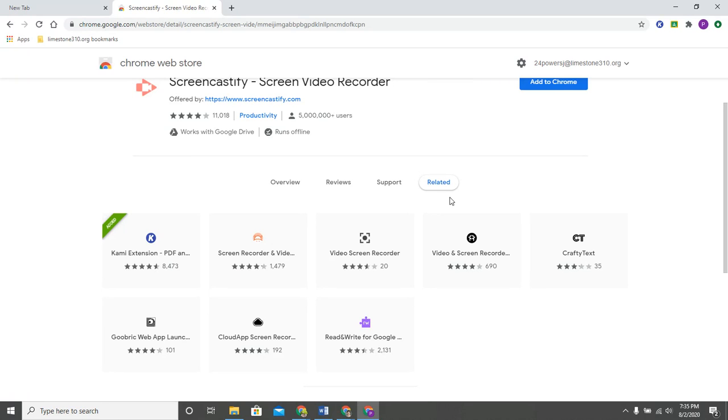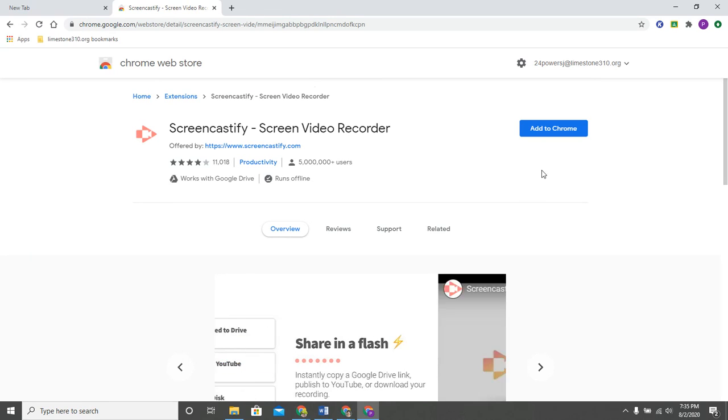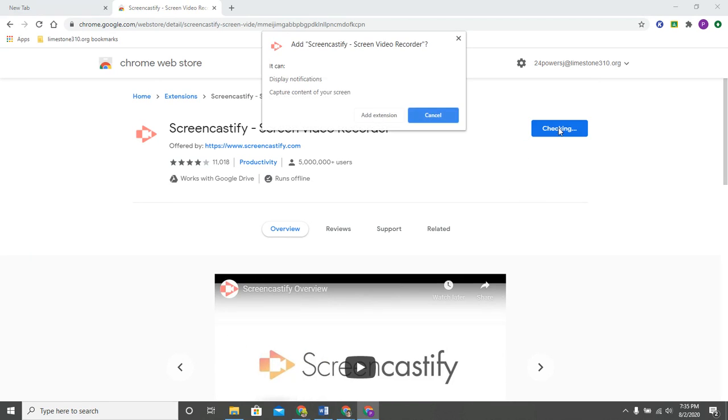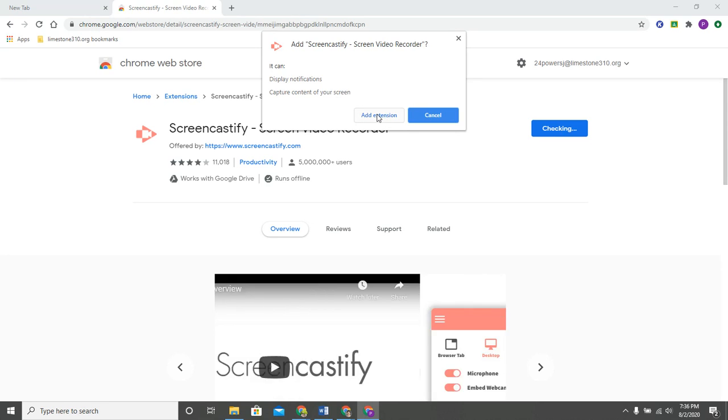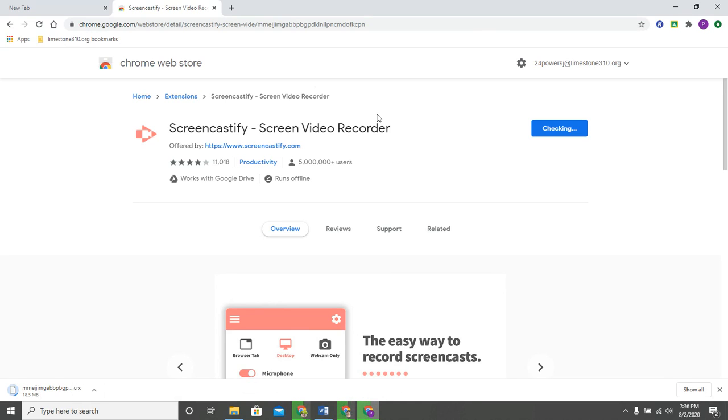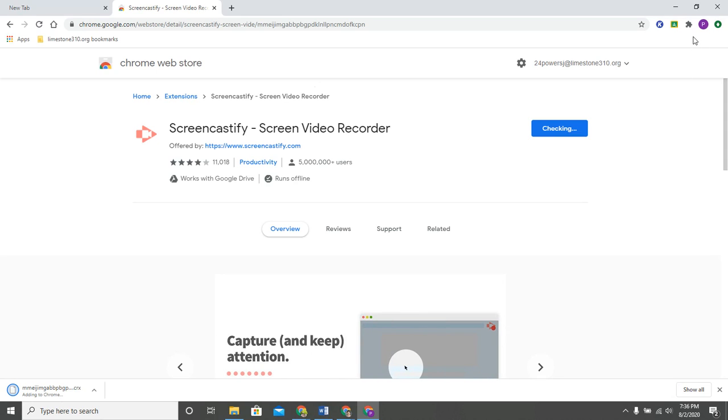I've decided that Screencastify is one that I do want to add to Chrome, so I'm going to go ahead and click on add to Chrome and then you do have to add the extension. You may think, what in the world just happened?